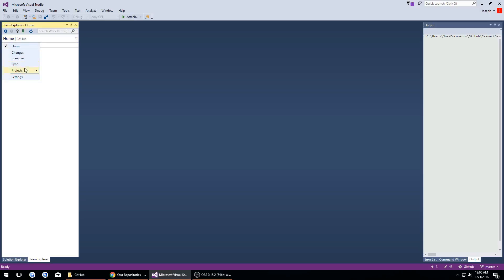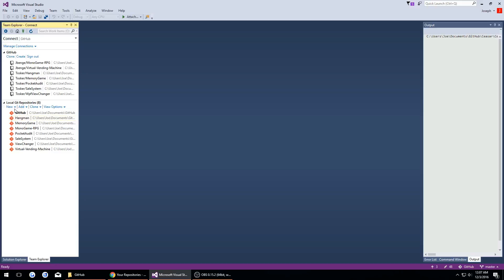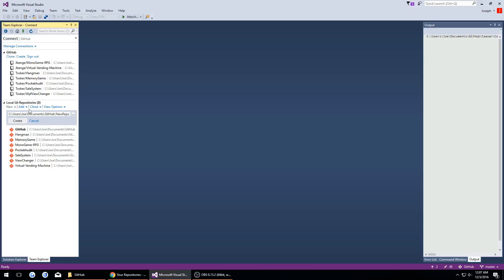We want to go to our projects, new repository, and then here is where we're going to create a new repository. It automatically sets it up for me but just to show you I'm going to cancel and I'm going to click new.